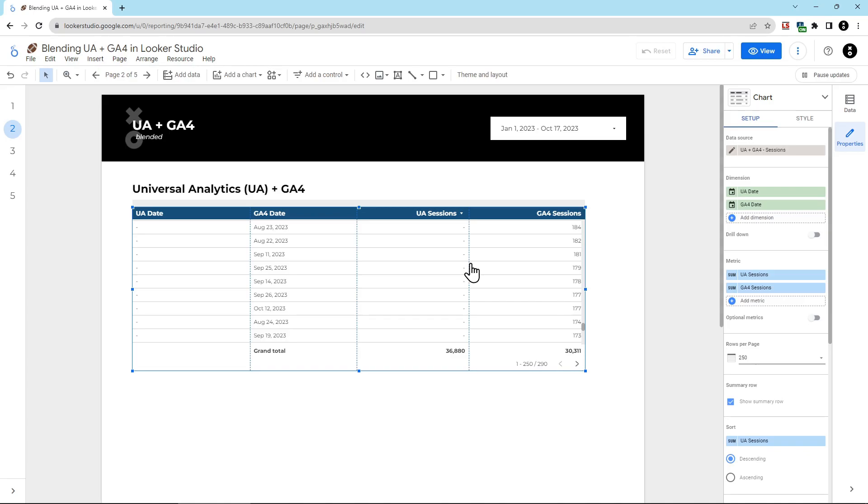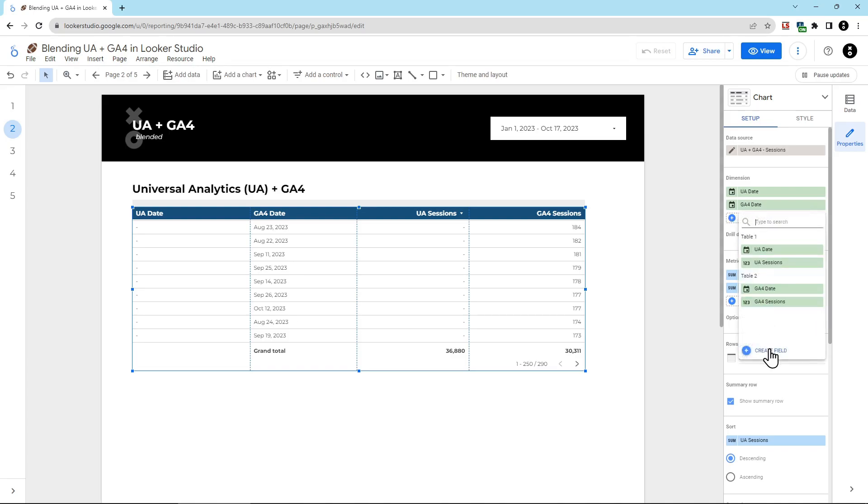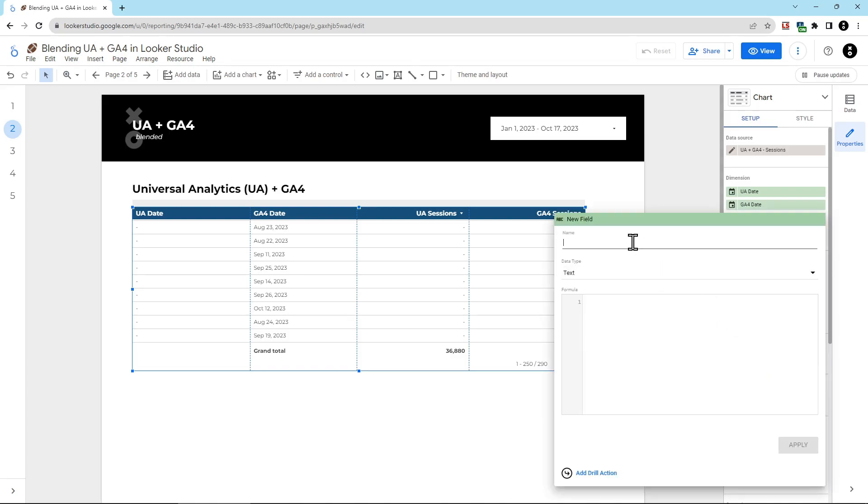In order to tell Looker Studio when to stop reporting UA sessions and instead start reporting on GA4 sessions, I'll need to use calculated fields. There's two calculated fields you're going to create. The first calculated field would be a dimension for the date. We're going to click this plus symbol here next to add dimension. Then we're going to click create field. And then enter a name for the new dimension. I'm going to call this coalesced date because that's what we're doing.